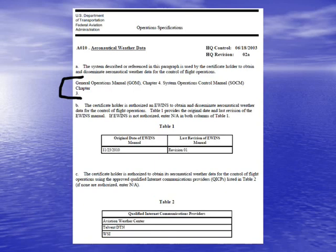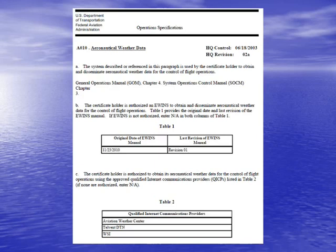This is again just based on the FAA office that the air carrier works with. Now let's talk about what eWINS is. This says the certificate holder is authorized to use eWINS to obtain and disseminate aeronautical weather data for controlling flight operations. eWINS stands for Enhanced Weather Information Systems, and it allows the air carrier to essentially contract out weather forecasts for its operations to a source other than the National Weather Service.